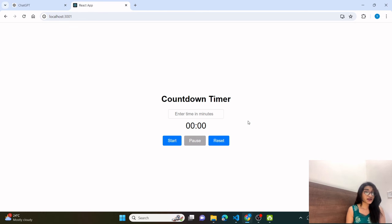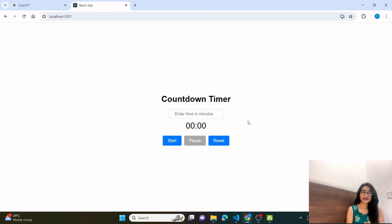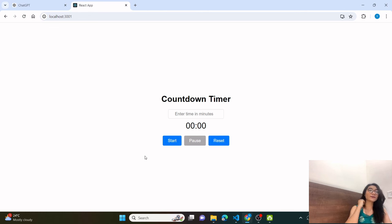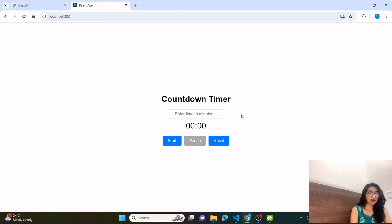I will try to reply to every one of the comments. Those who are beginners can make this project together with me. So, basically, what are we going to do today? As you can see on my screen, we will make a countdown timer project. We are going to make a countdown timer project today.